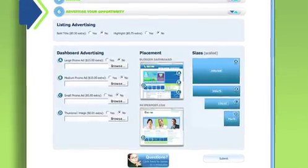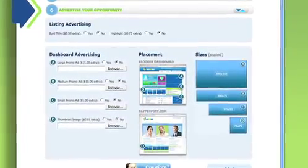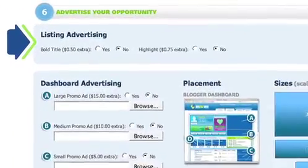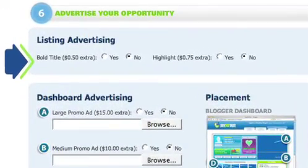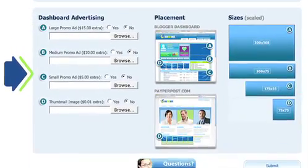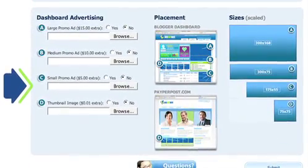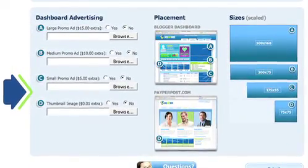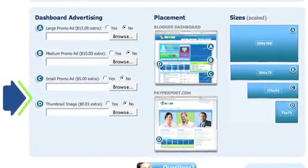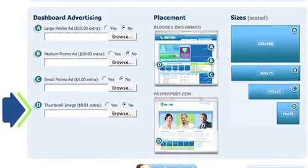The last step is advertising your opportunity, Step 6. Here you can bold the title, highlight your opportunity, or place an advertisement that will appear in the bloggers' dashboard. This will make your opportunity more prominent and appealing to the posties.